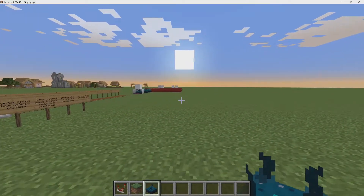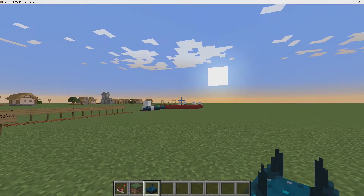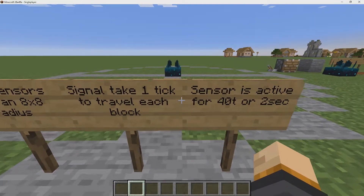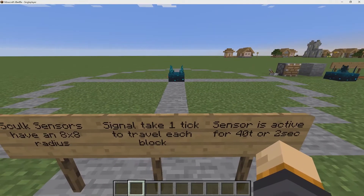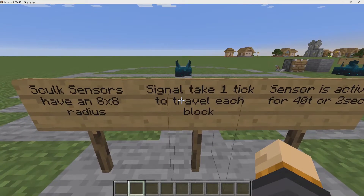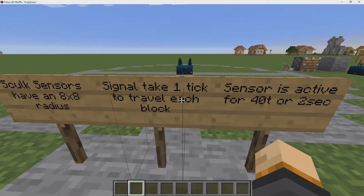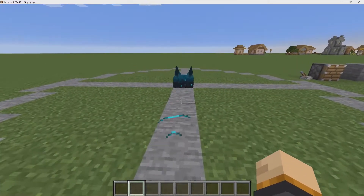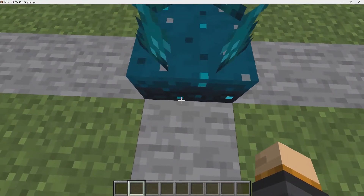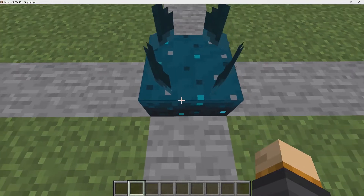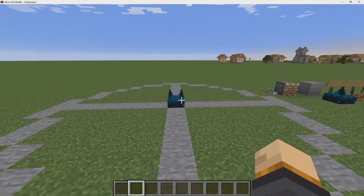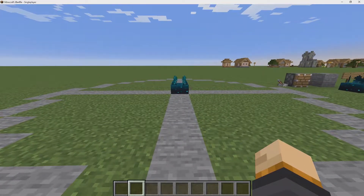Sculk sensors have a radius of 8 by 8, and while you're in that radius it's going to pick up any type of vibration. It will take the signal one tick to travel each block — so if you're one block away, that's equivalent to 0.1 seconds or one tick. If you're eight blocks away (the max), that's equivalent to 0.8 seconds.